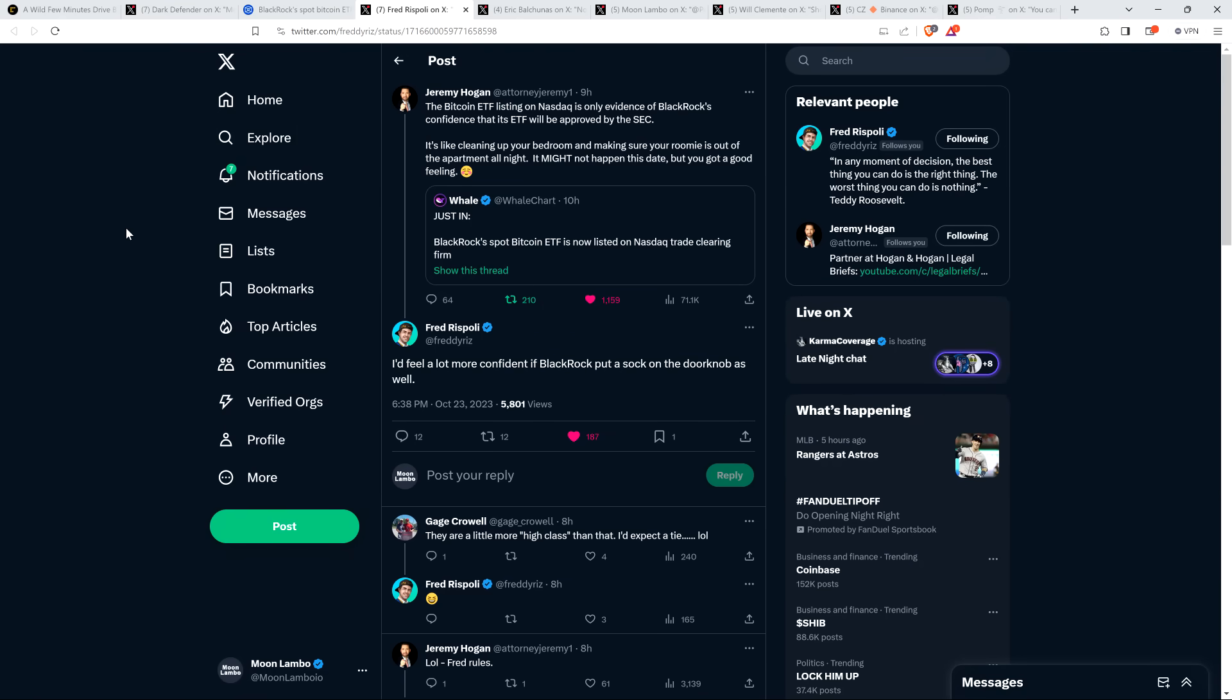Take a look at this though. Attorney Jeremy Hogan was sharing this news also, and he had a funny response I thought I'd share with you. He said, the Bitcoin ETF listing on NASDAQ is only evidence of BlackRock's confidence that its ETF will be approved by the SEC. It's like cleaning up your bedroom and making sure your roomie is out of the apartment all night. It might not happen this date, but you got a good feeling. So I was like, okay, that's pretty good. That's a proper comparison here. And then Tony Rispoli jumped in, adding to it. He said, I'd feel a lot more confident if BlackRock put a sock on the doorknob as well. Well played Tony Rispoli. It made me laugh, so I thought I'd share it with you.